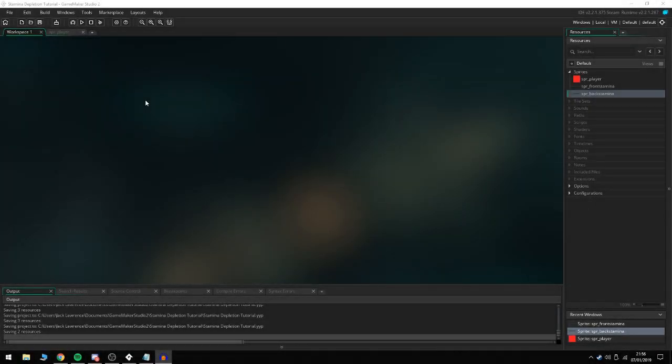Hello everyone and welcome back to a brand new Game Maker Studio 2 tutorial. Today we're going to be looking at stamina depletion.